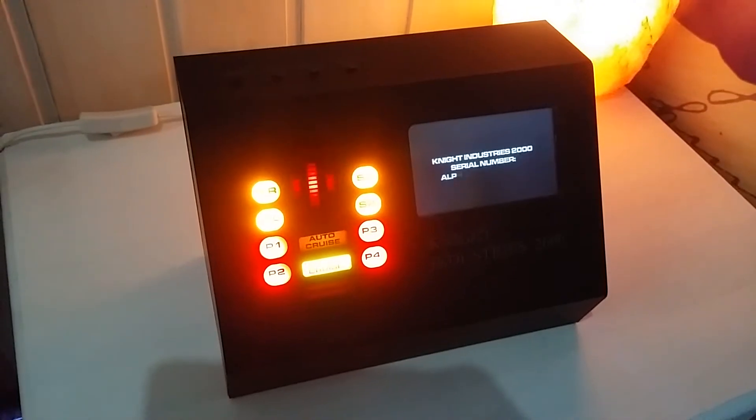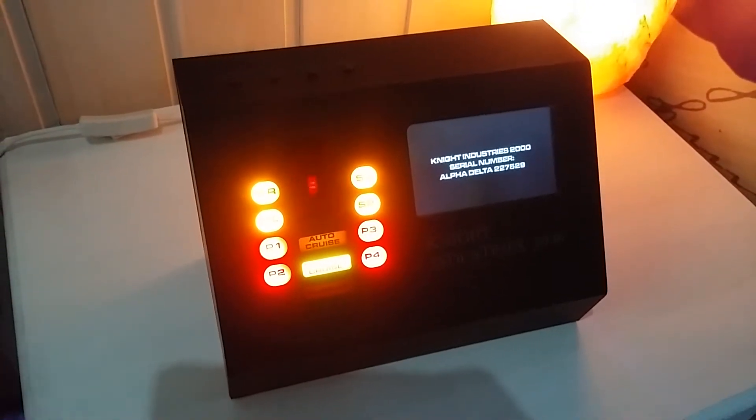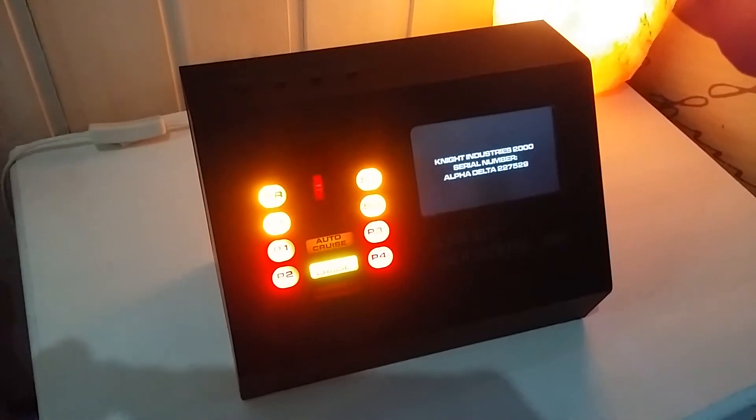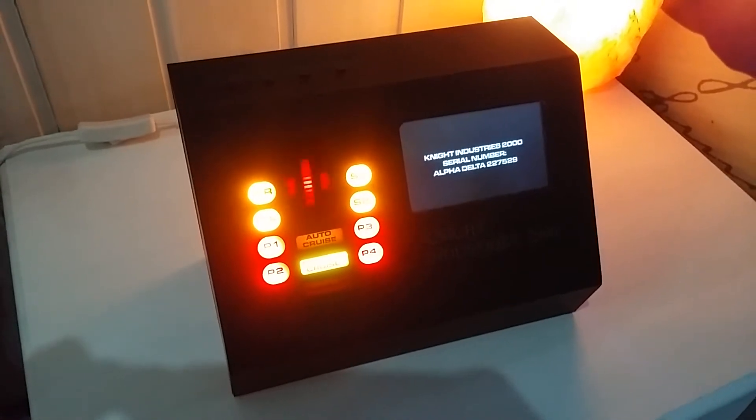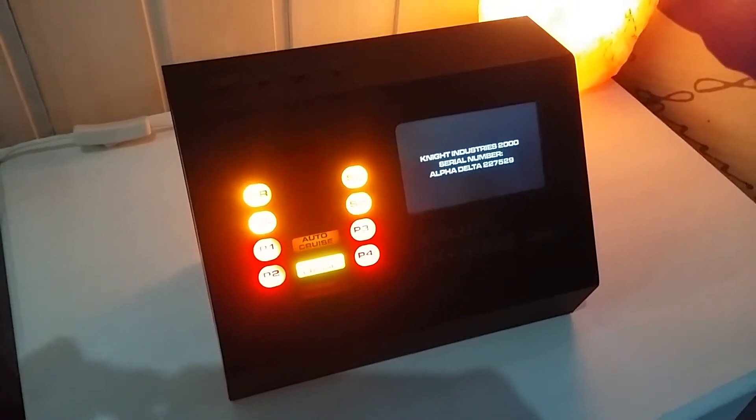I am the Knight Industries 2000. My serial number is Alpha Delta 227529. I am unauthorized to allow access to my central processing.